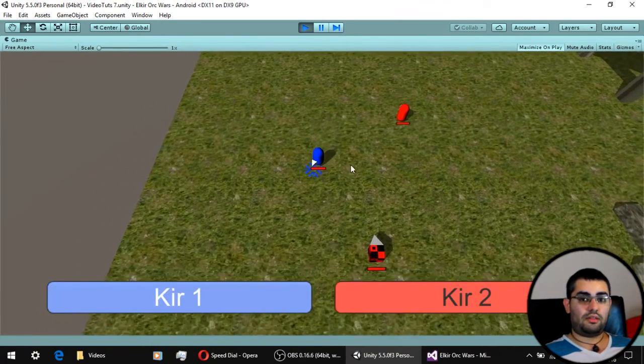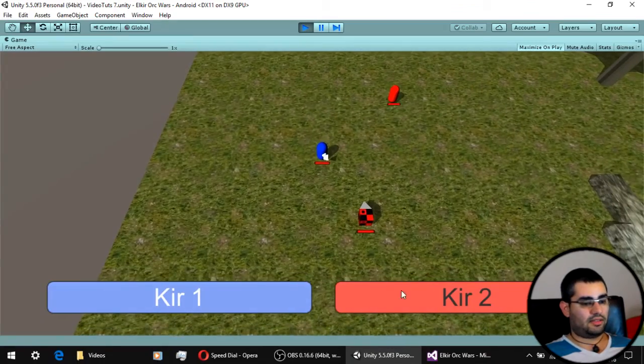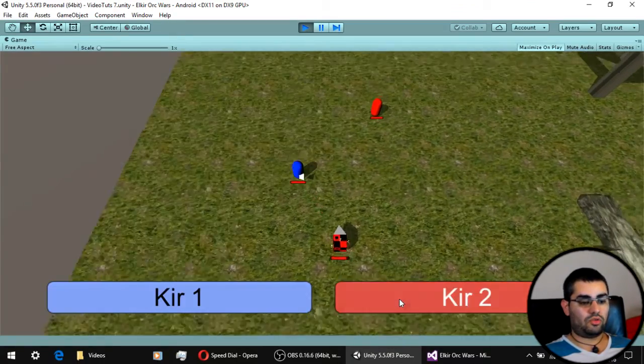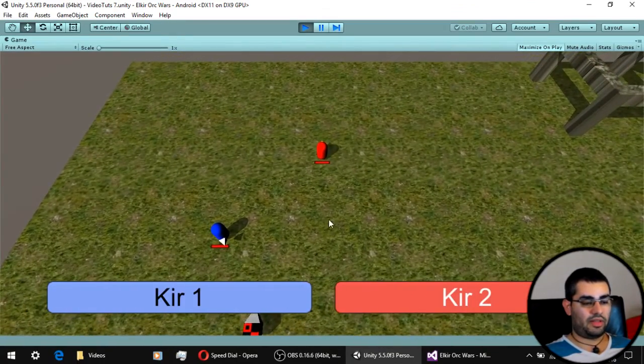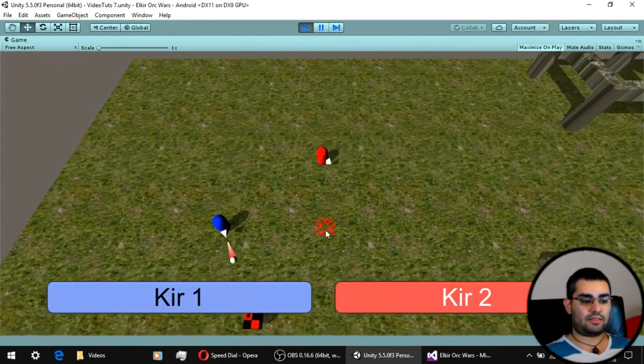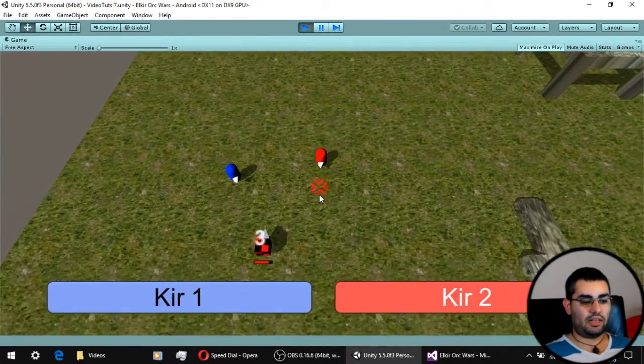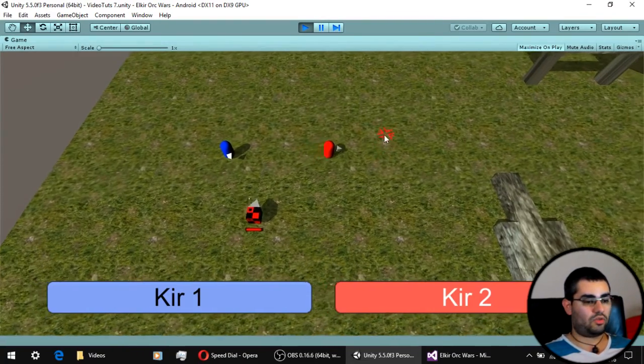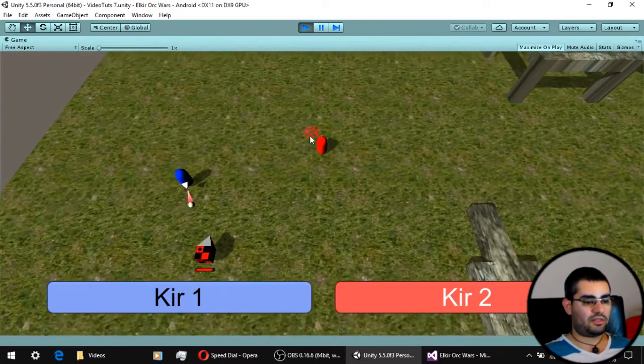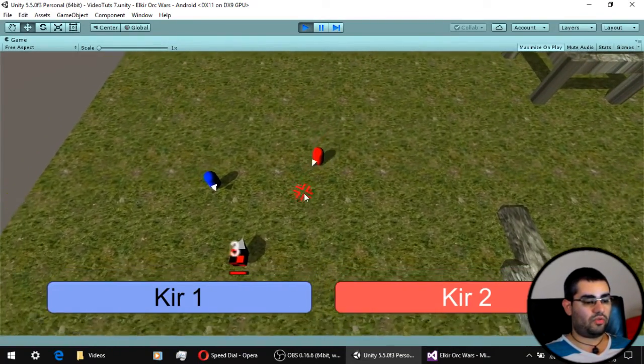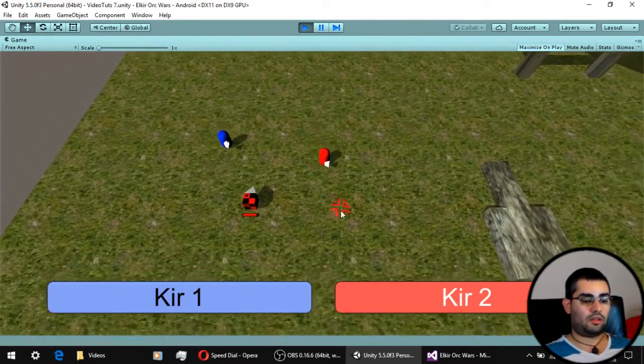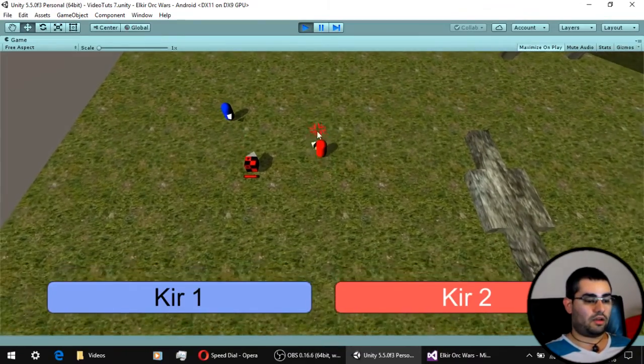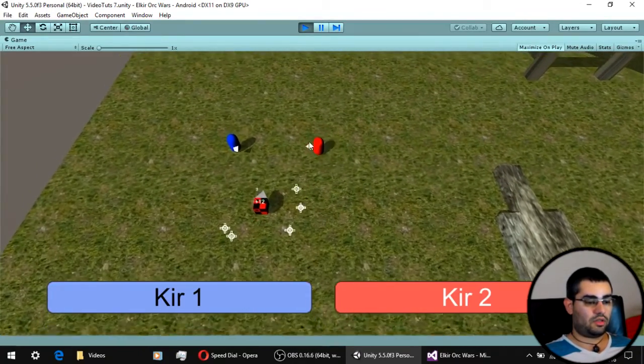And that's it. That's everything you have to do to implement distance attacks and also healing. On the next video we are finally going to give our enemies the ability to move around and attack our units.